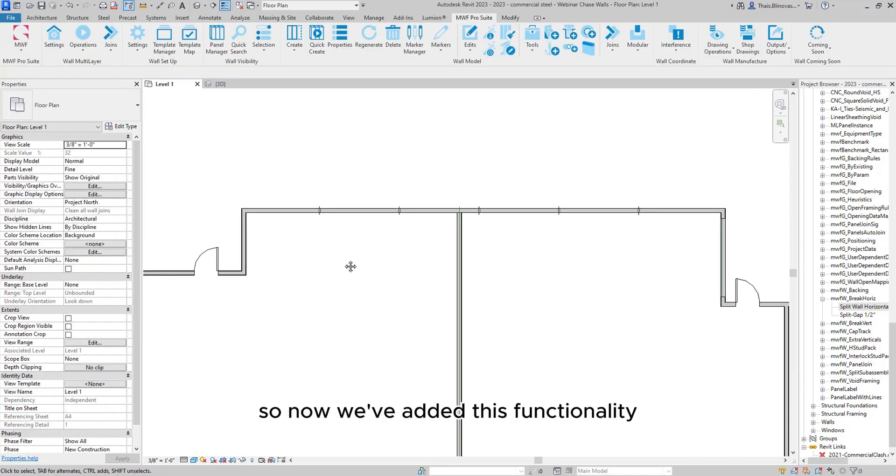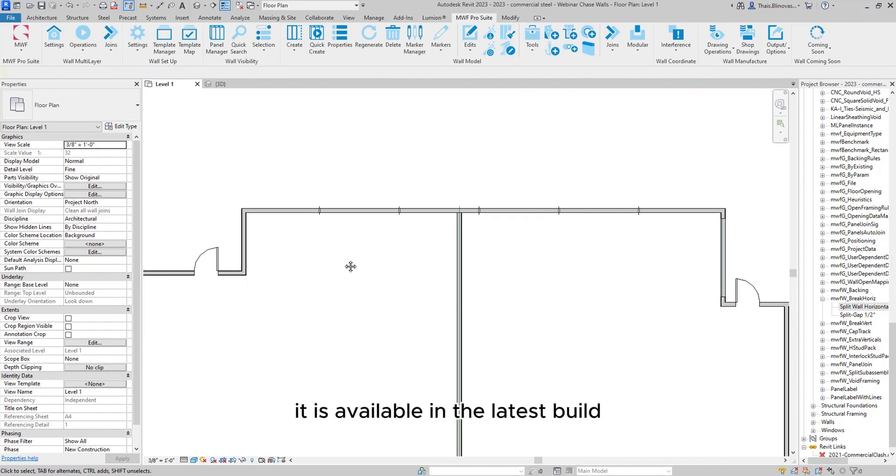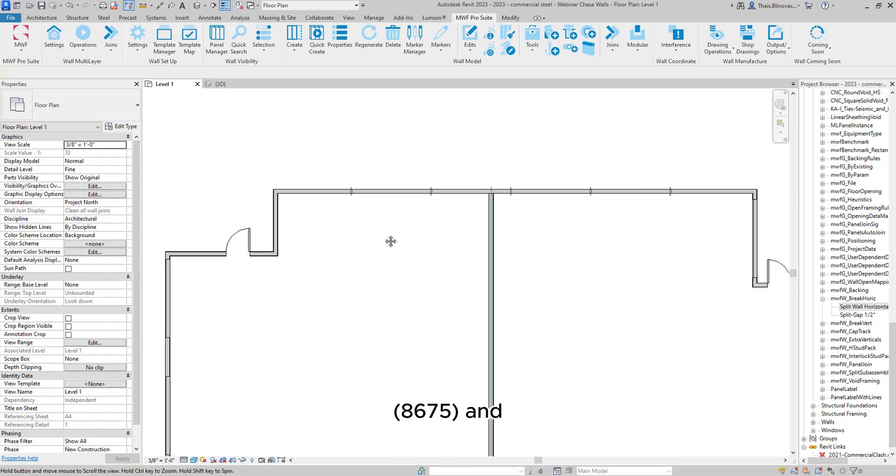So now we've added this functionality. So again, it is available in the latest build, 8675.